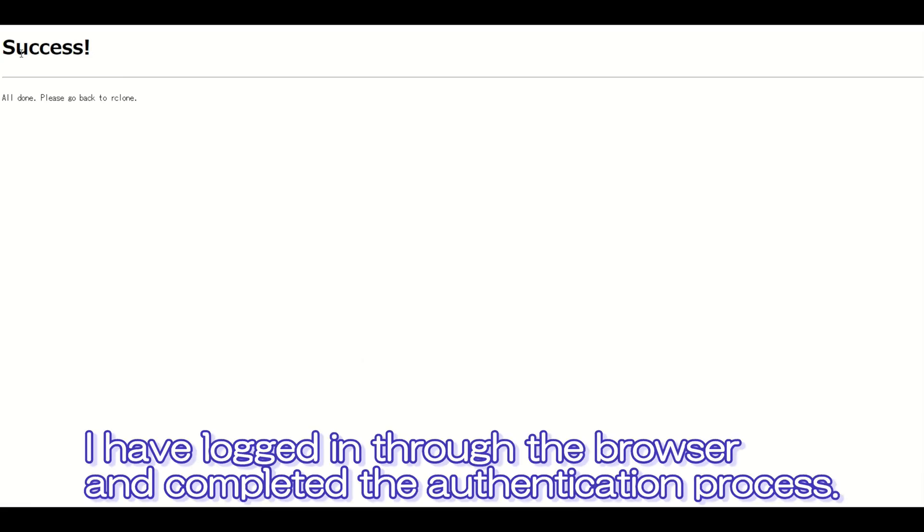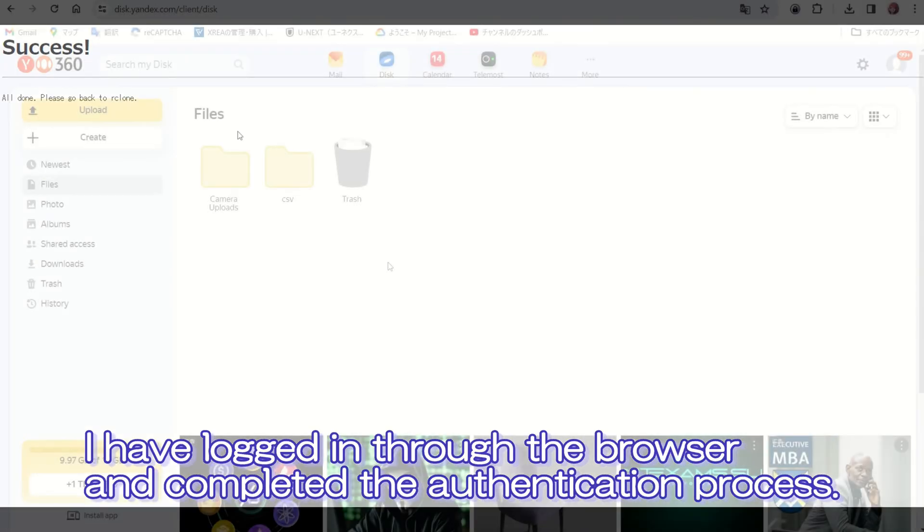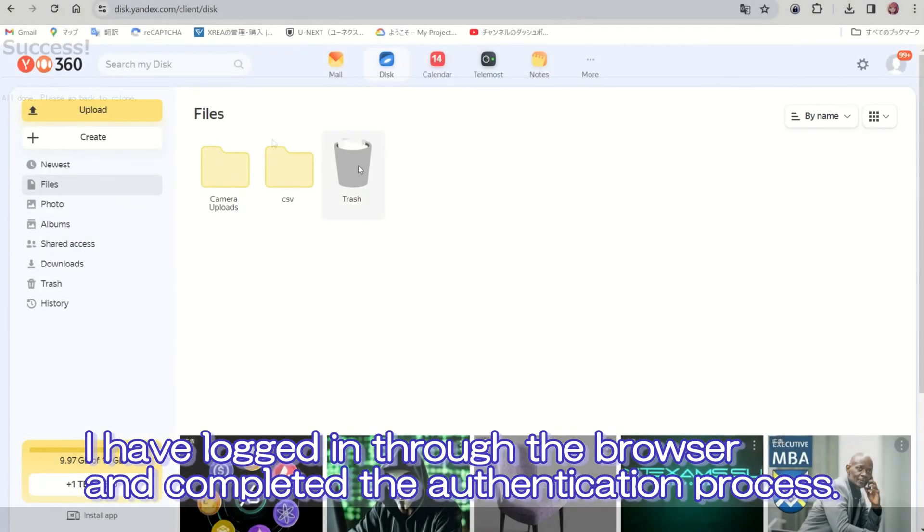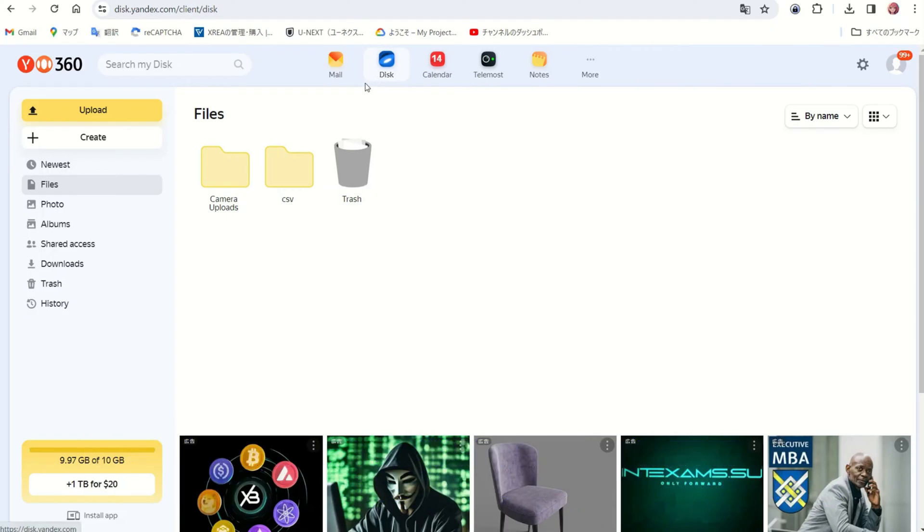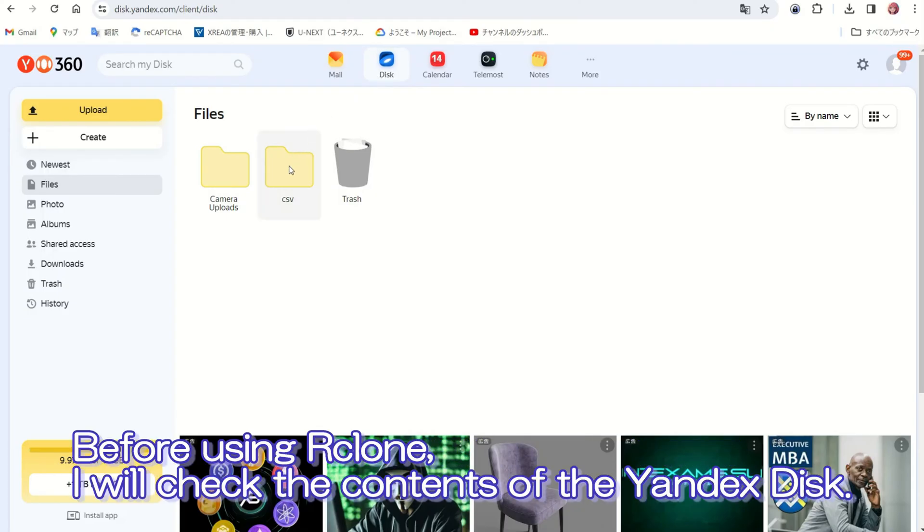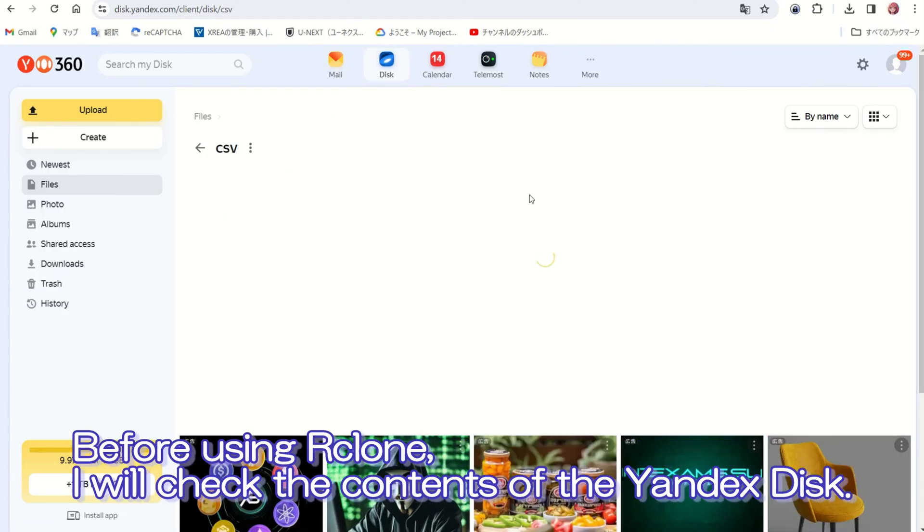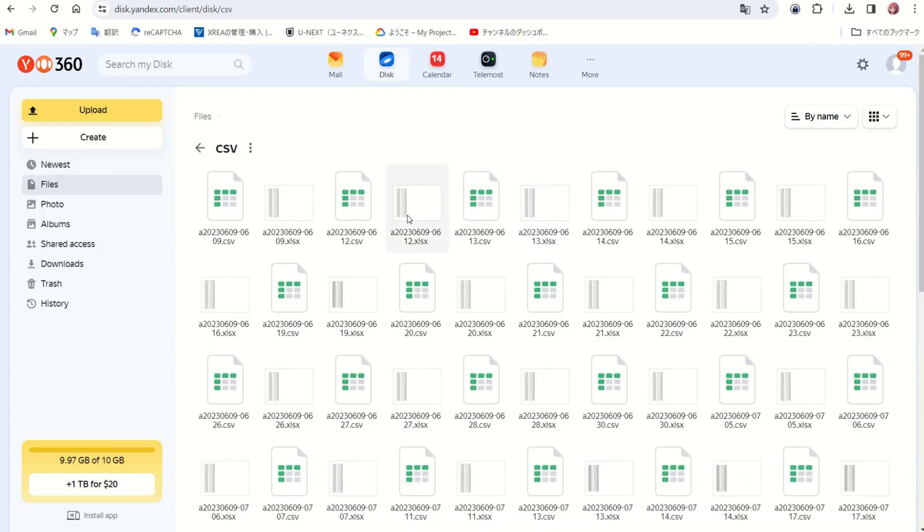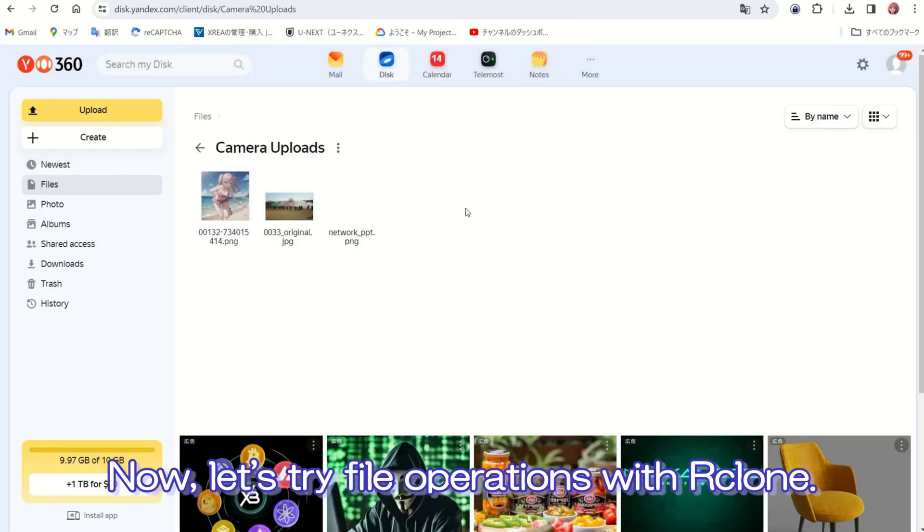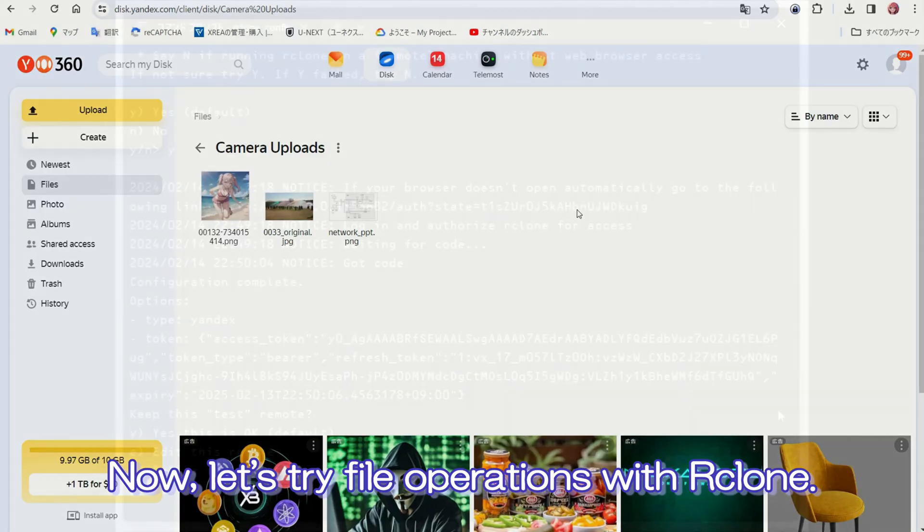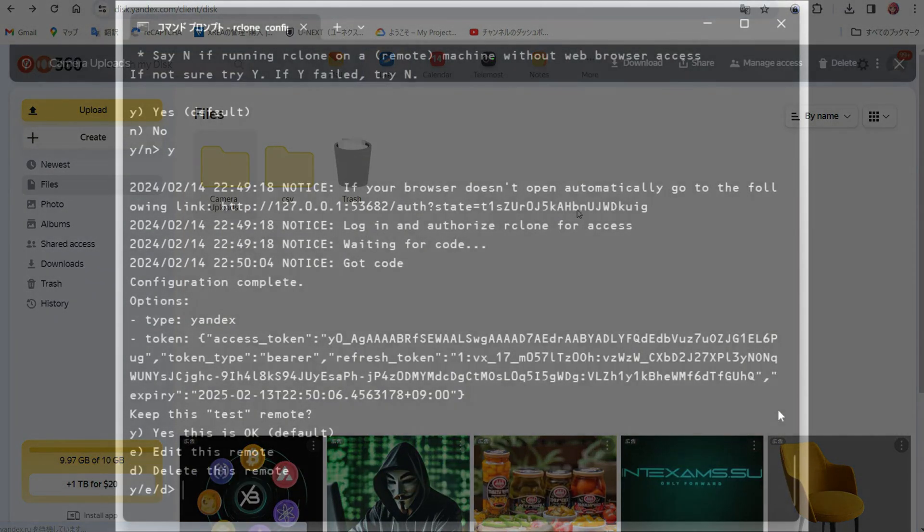I have logged in through the browser and completed the authentication process. Before using Rclone, I will check the contents of the Yandex disk. Now, let's try file operations with Rclone.